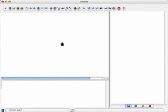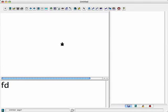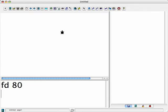I'm going to tell the turtle to go forward, let's see how much. I like the number 80, so 80. You can pick anything you want. Forward 80.